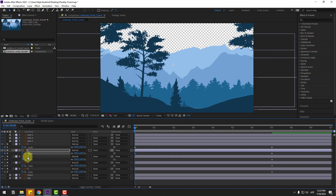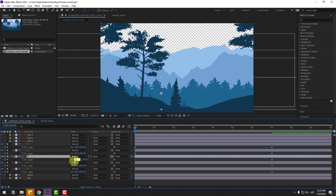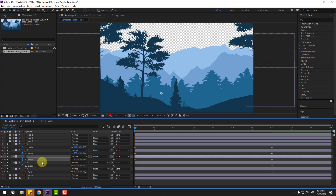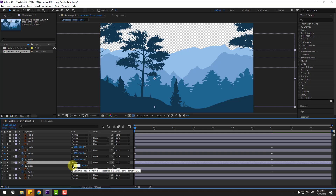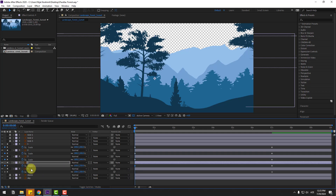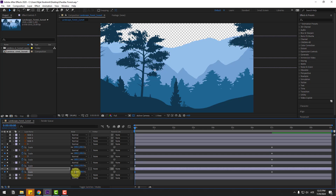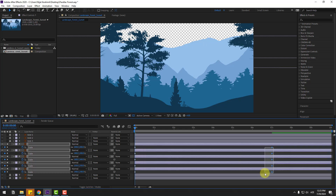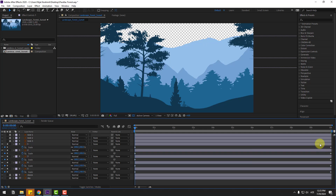Select layer three and change scale to 160%, layer four to 150%, and layer five to 140%. Then select the last few frames, move them to the right to 10 seconds, and preview the animation.